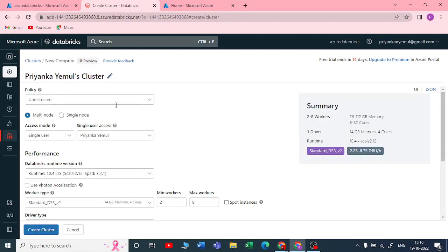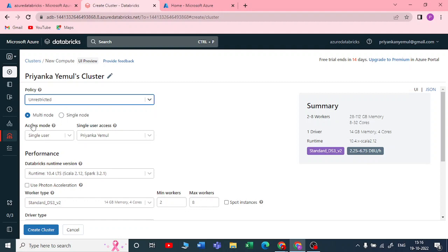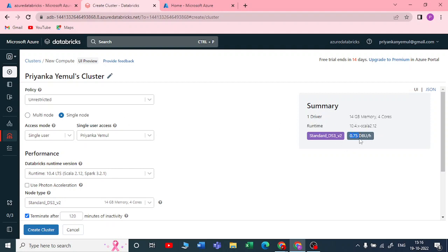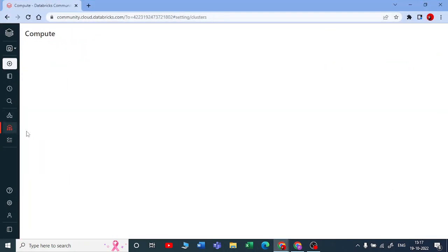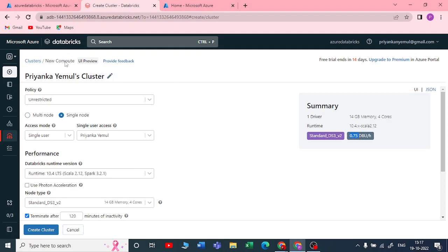Let me click on 'Create Cluster'. In Azure Databricks, it asks for a policy — I'll keep it as unrestricted. You have multi-node and single-node options. With single node, you get one driver with 14 GB memory and 4 cores, costing around 0.75 Databricks units per hour. In Community Edition, there's no such interface — you just create a cluster with a name, no charge, and by default get 15 GB memory and 2 cores.